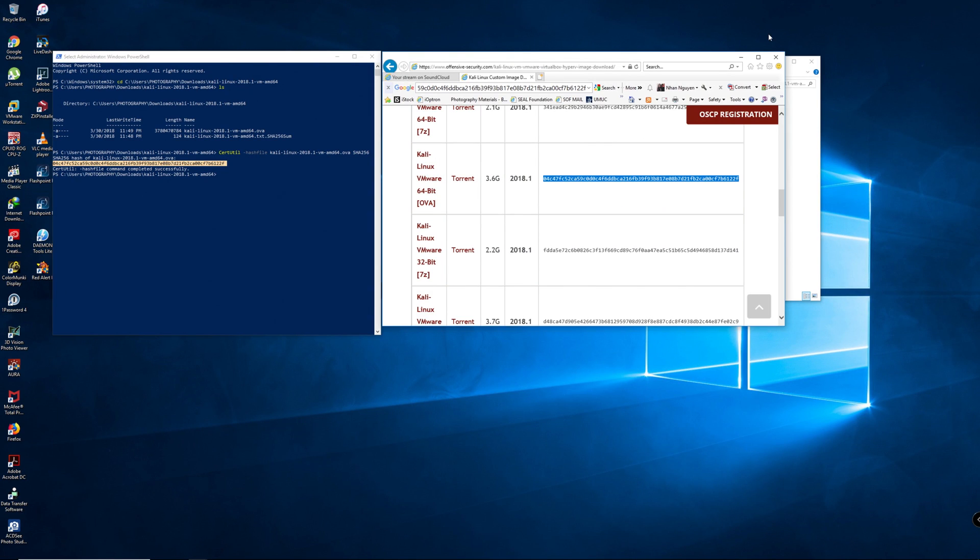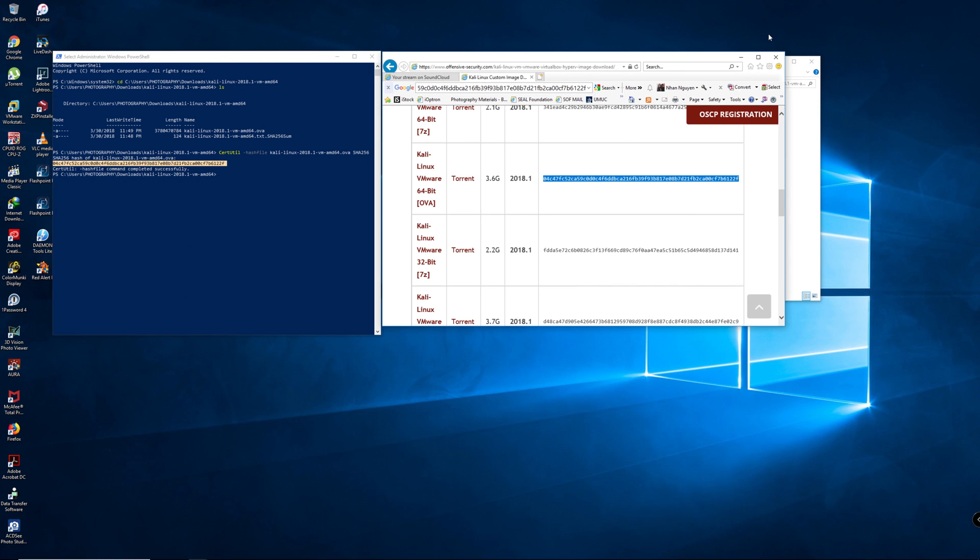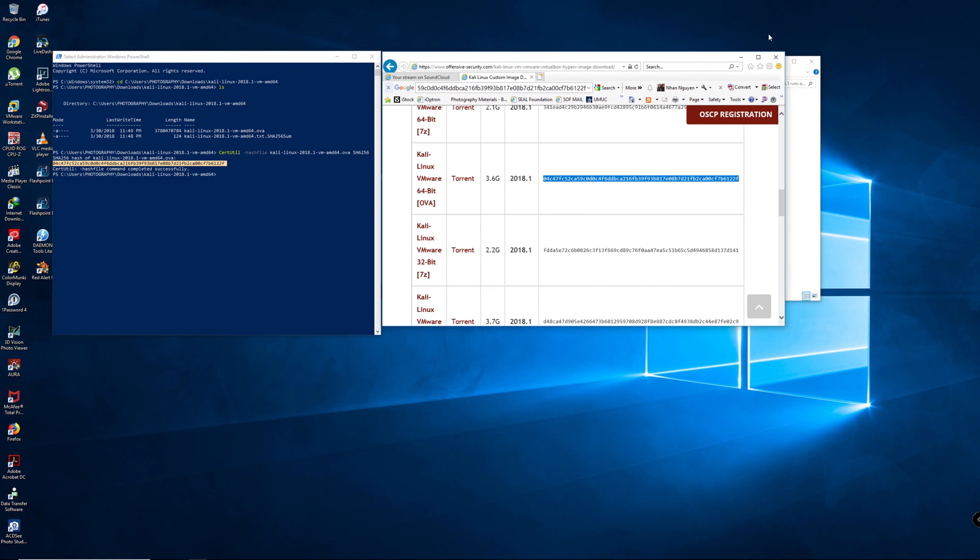As you can see, the hash from the file that I downloaded and the one that's posted online is exactly the same. It means that the file has retained its integrity.